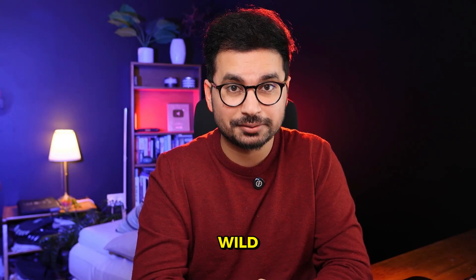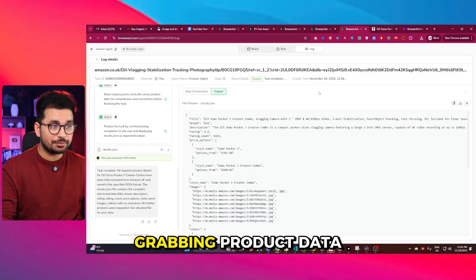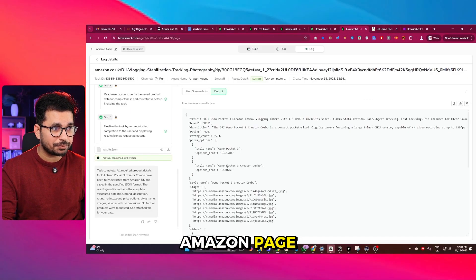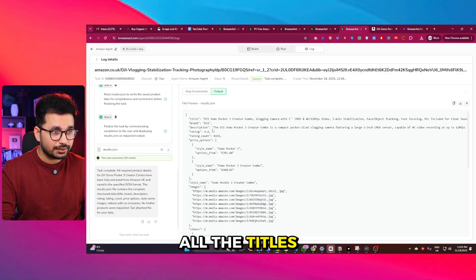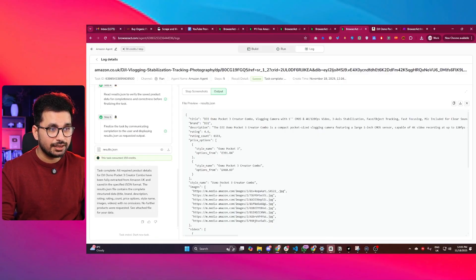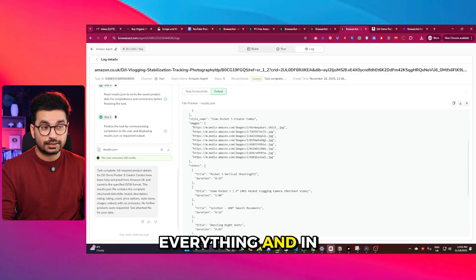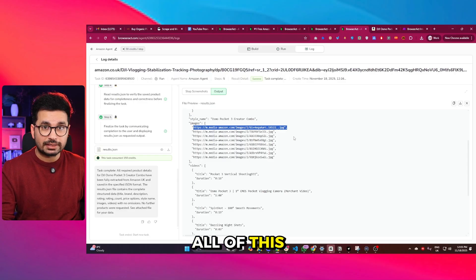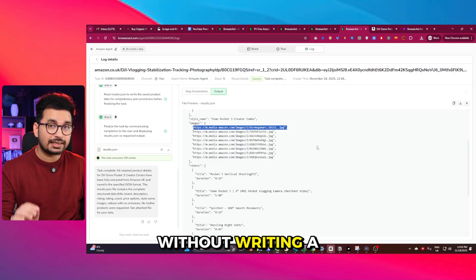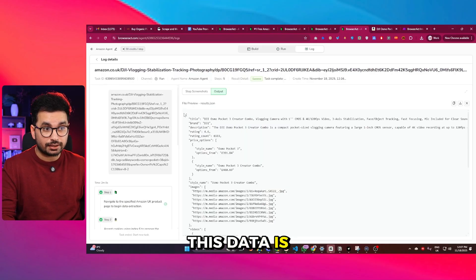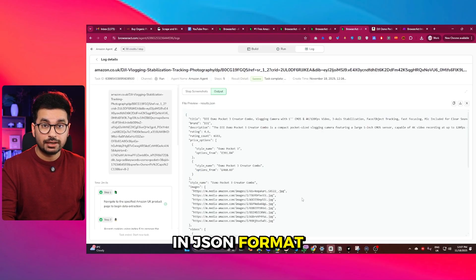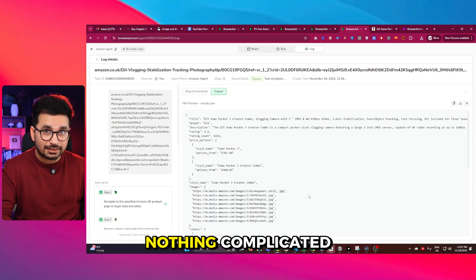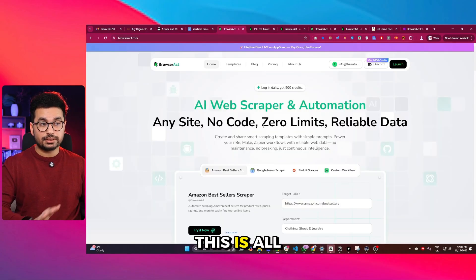I am going to show you something wild. Watch this. I am grabbing product data from an entire Amazon page - all the titles, prices, descriptions, ratings, everything, and in fact images as well. All of this without writing a single line of code. This data is in JSON format, and yeah, no Python, no APIs, nothing complicated.